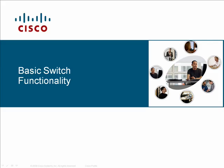Hello and welcome. In this video, we will present the basic functionality of switches. It is important to know how switches function because it will form the foundation for learning more advanced switching concepts such as spanning tree protocol, virtual LANs, and VLAN trunking protocol.